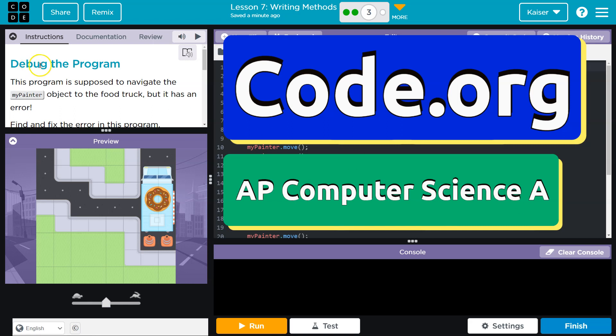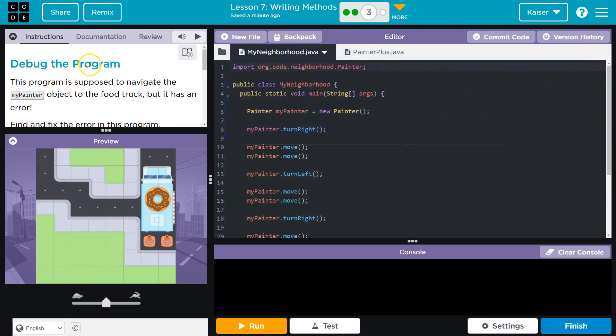This is code.org and we're about to debug a program. This program is supposed to navigate the MyPainter object to the food truck, but it has an error. I'm going to hit run.